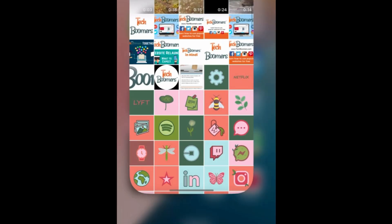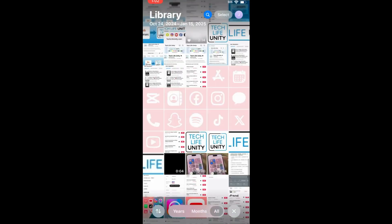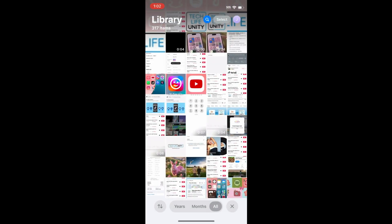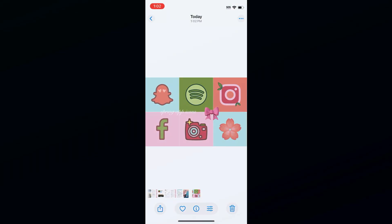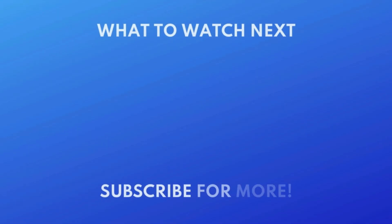That's all it takes to create a photo collage on iPhone. Want to edit photos with your iPhone? Check out this tutorial next. Click the video on your screen now to watch.